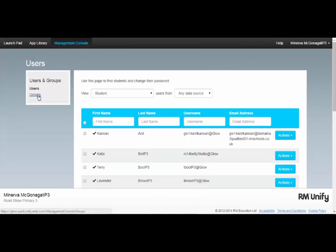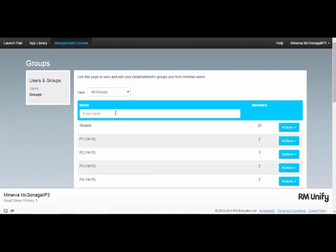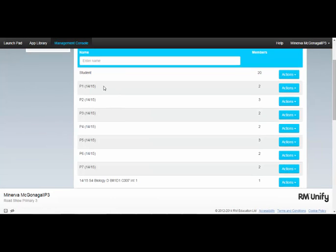If I then click Groups, that's where I see the registration groups, teaching groups, and year groups that have been automatically synchronized from CMIS, my school's Management Information System.